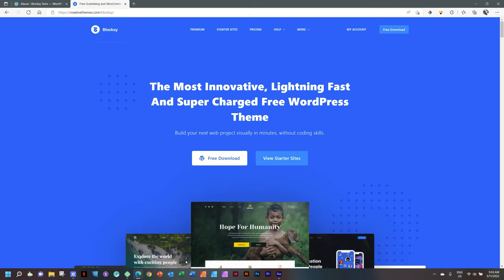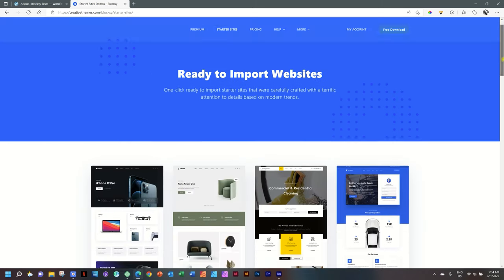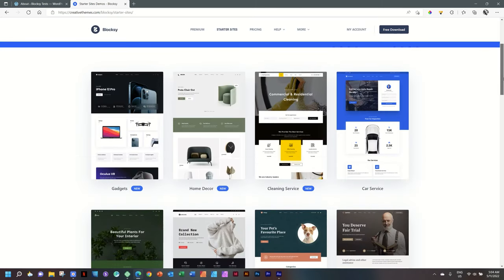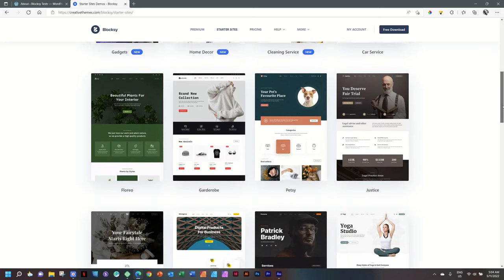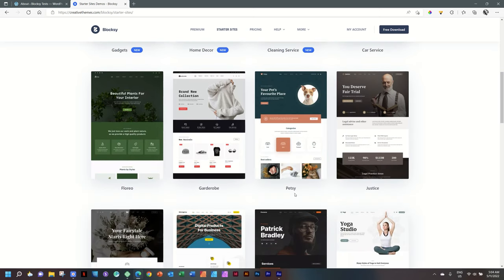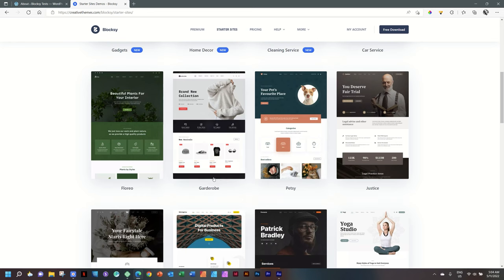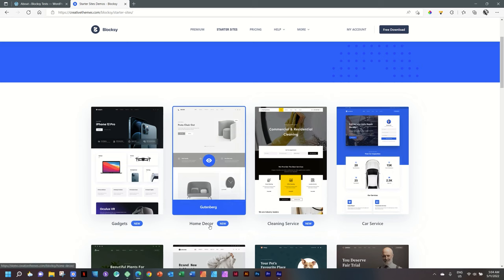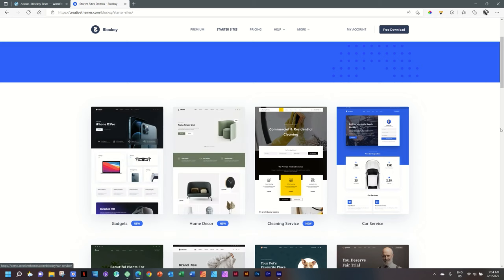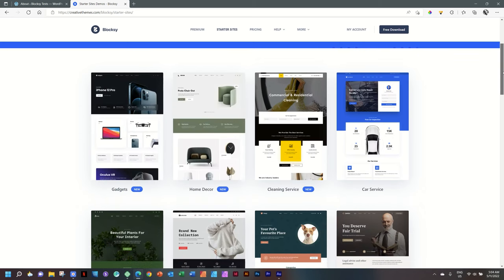You can follow the link in the description below to take you to Creative Themes, which are the creators for Bloxy, and then you follow the starter sites to have a look at what's going on there. A number of starter sites actually have rolled out since the last time we had looked at Petsy. One of my favorites is this one called Garderobe. Really great starter site if you want to get your online e-commerce shop going. And then they have Florio and car service, cleaning service, home decor, and the one we'll be looking at today is Gadgets.